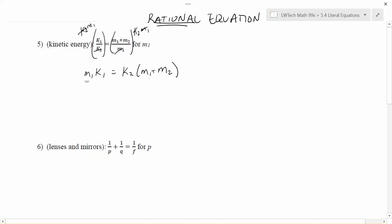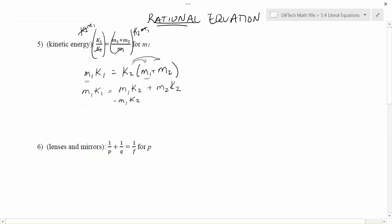Now I have M1 on both sides, and that's what I'd like to get by itself. The problem is I have more than one of them. So we'll use the strategy from the last video: first get anything with an M1 on the same side and everything else on the other side. Right now M1 is trapped, so I need to use the distributive property to get it out of the parentheses. That gives me M1 times K2 plus M2 times K2. When multiplying, the order doesn't matter, so K2M1 and K2M2 is perfectly fine.